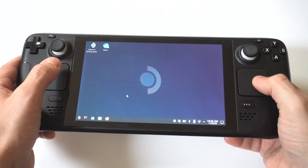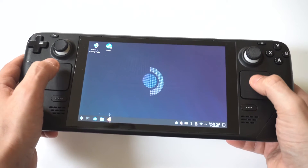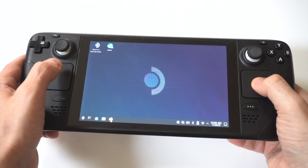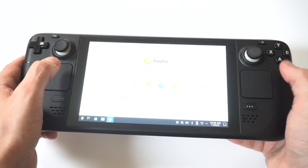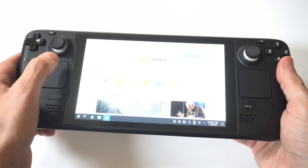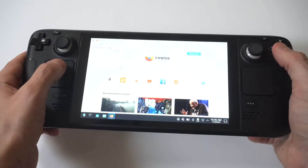On the Deck, Mozilla comes as a stock option. So you can use this, or you can just download another browser if you want, like Google Chrome or something else.